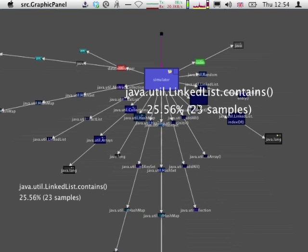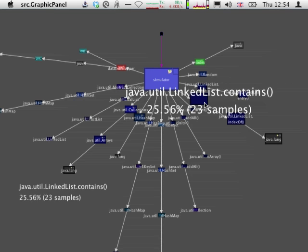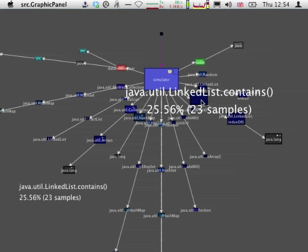And more precisely, most of this activity corresponds to contains operations, which are known to be quite inefficient on the linked list. So that would be a good idea to replace them, for example, with an ArrayList, and similarly with get operations.